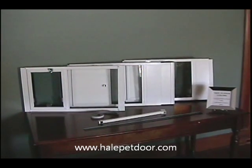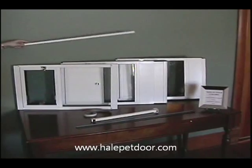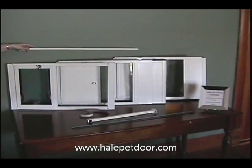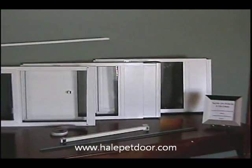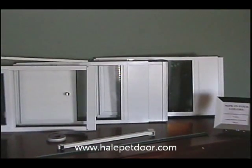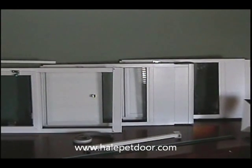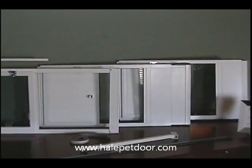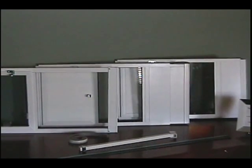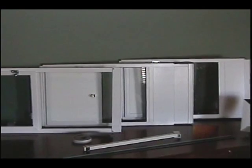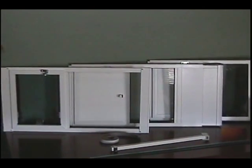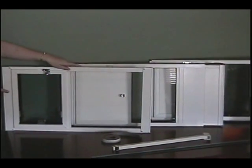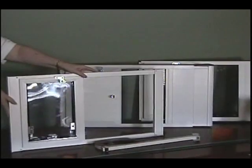The Hale Pet Door line includes three different models: the Springtack model, the Omni model, and the Octave model. They all feature the same high quality pet door that you'd come to expect from any Hale Pet Door model, all the same features.